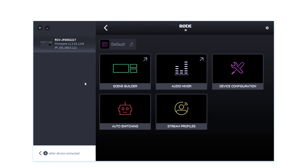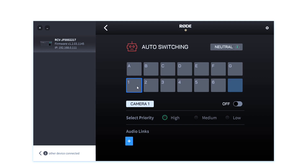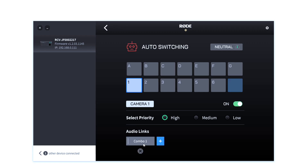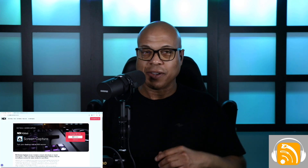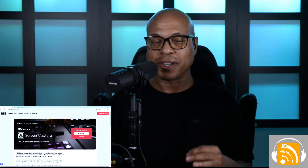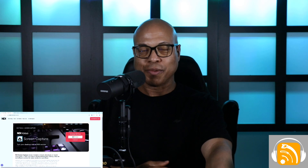The next feature is audio and video linking using the RODECaster Pro 2 or Duo channels, so you can tie them in for auto switching. Click on the RODECaster Video, click Auto Switching, select Camera One and set it to On/High Priority, then add an audio link to Combo One. You can set up any combination you want for your cameras and audio sources. Instead of setting up scene after scene, you can bring in inputs as overlays and resize them however you like. The sky's the limit.